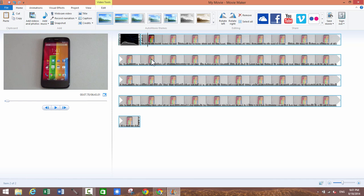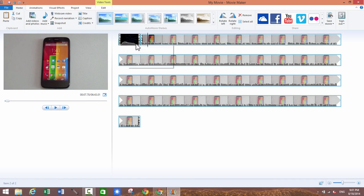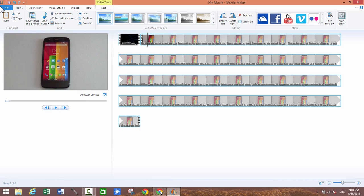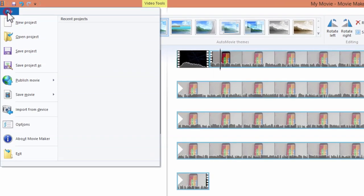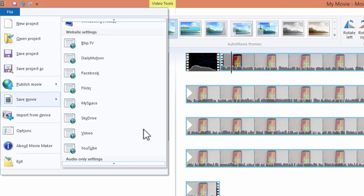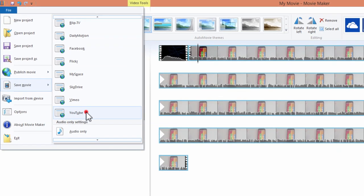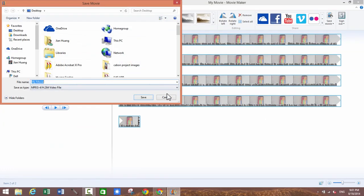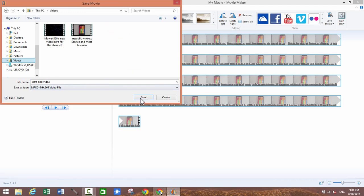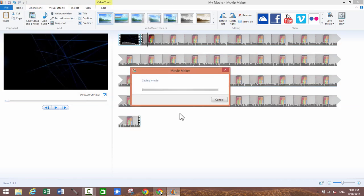So after you have your intro and your video file together what you want to do is render this entire thing out. So click on file, save movie, scroll down, click on YouTube and then give it a name. And then choose a place to save it and then just click on save.